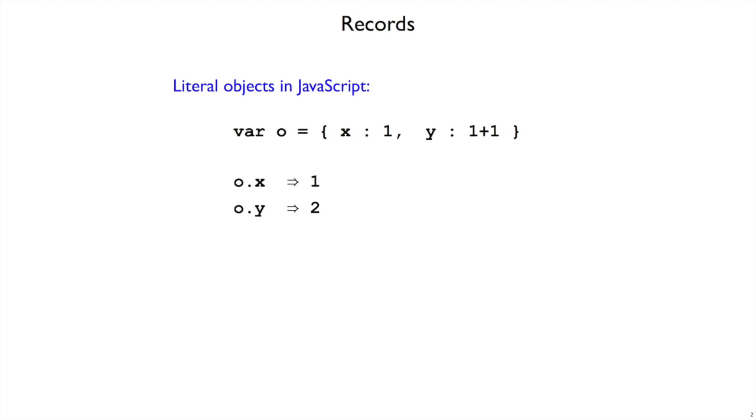Many languages, including JavaScript, have a notion of objects or records that combines a bunch of values, each of which is tagged by a field name. In this little fragment of JavaScript code, I'm defining O to be a literal object that has an x field whose value is 1 and a y field whose value is going to be 2.